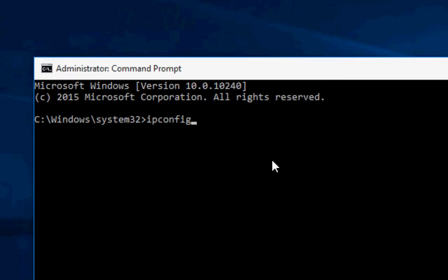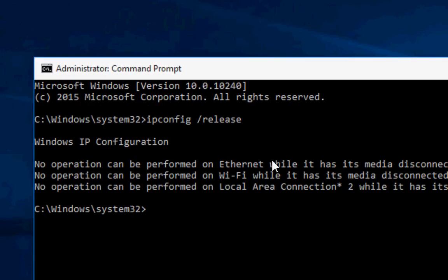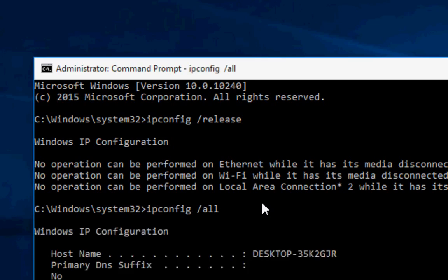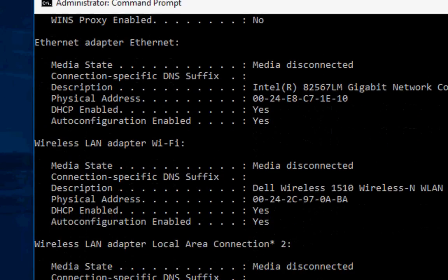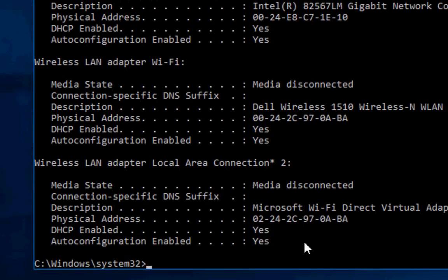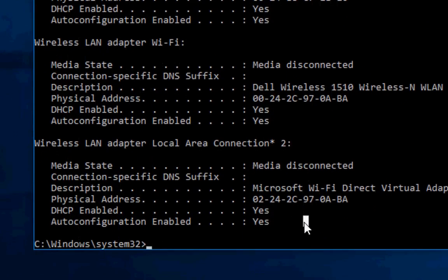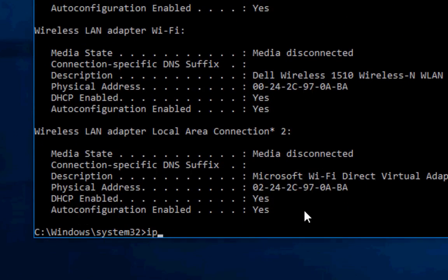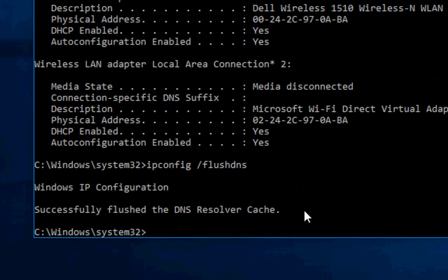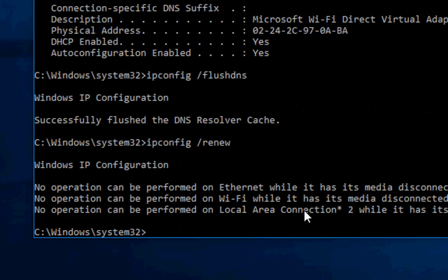So first type ipconfig space slash release and hit enter. Next is ipconfig space slash all, hit enter. Okay, and then ipconfig space slash flushdns, hit enter. Okay, next is ipconfig space slash renew.